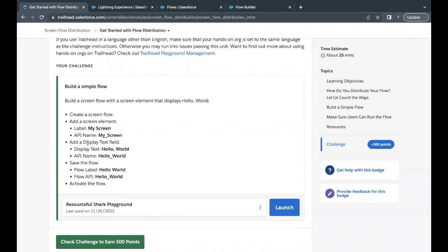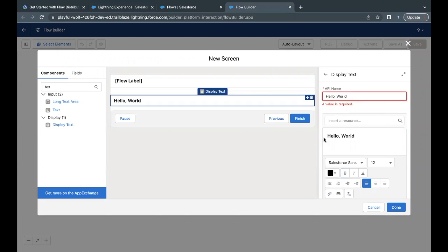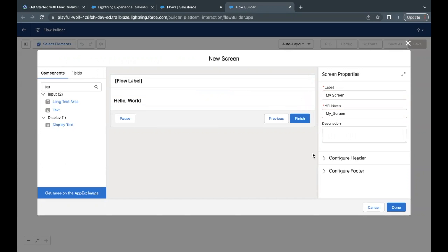Now go back to your flow. And here we have to just take this API name. I will copy this, go back and paste this API name in the API name text area.